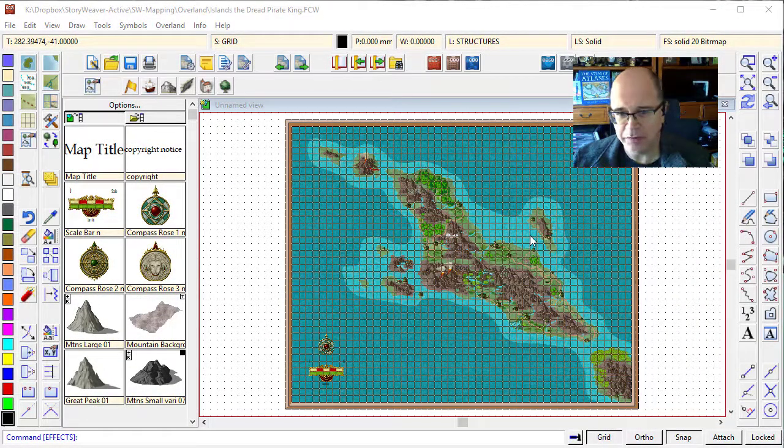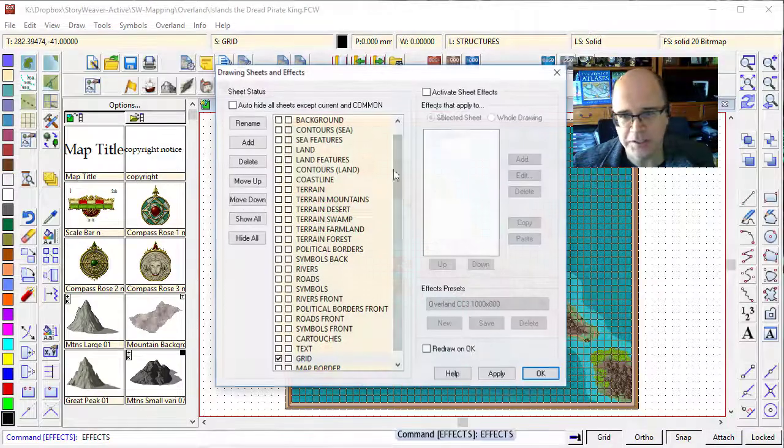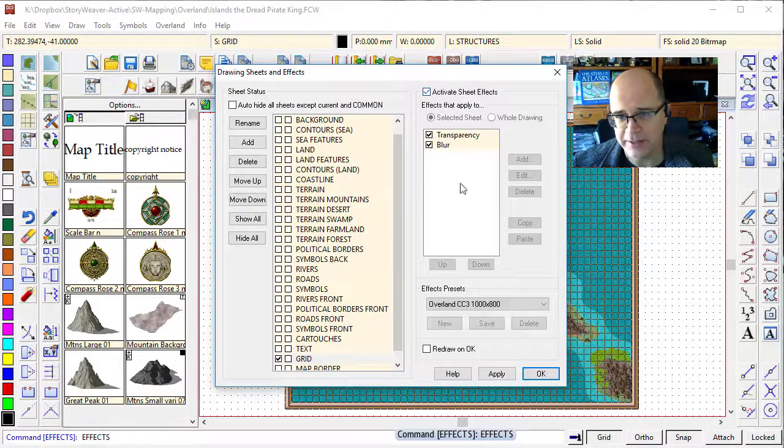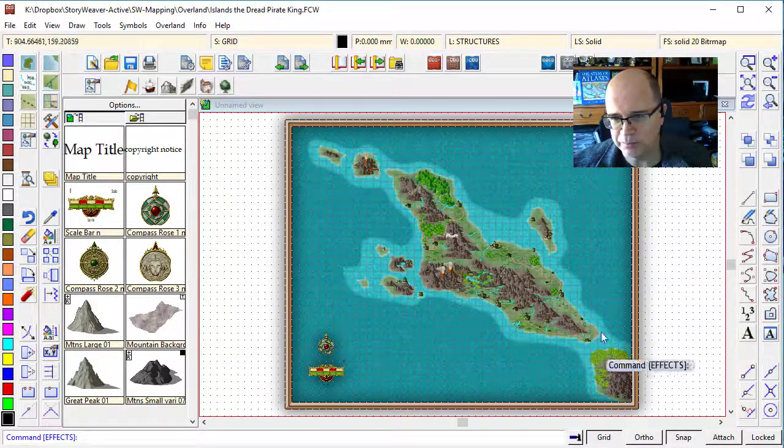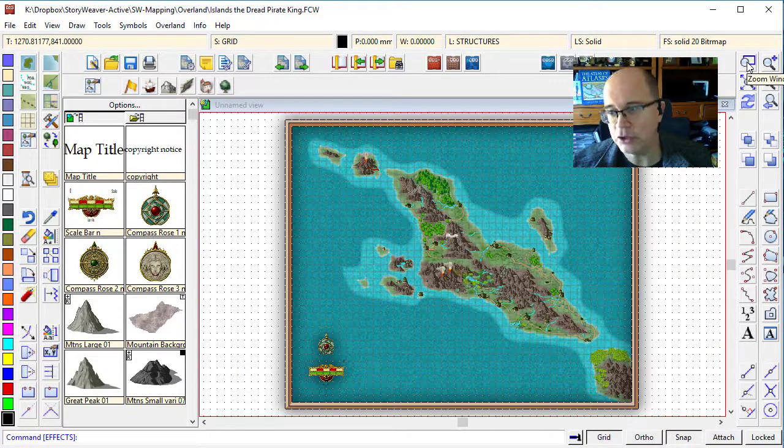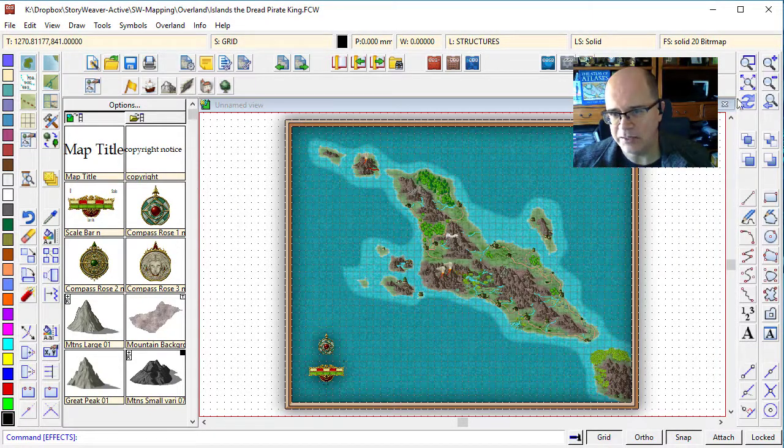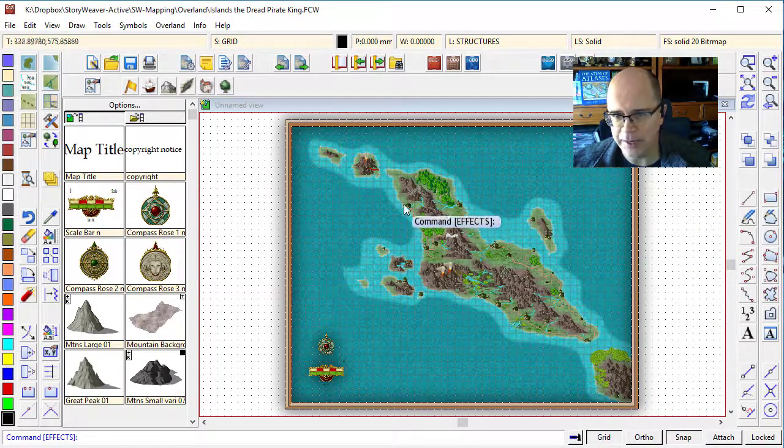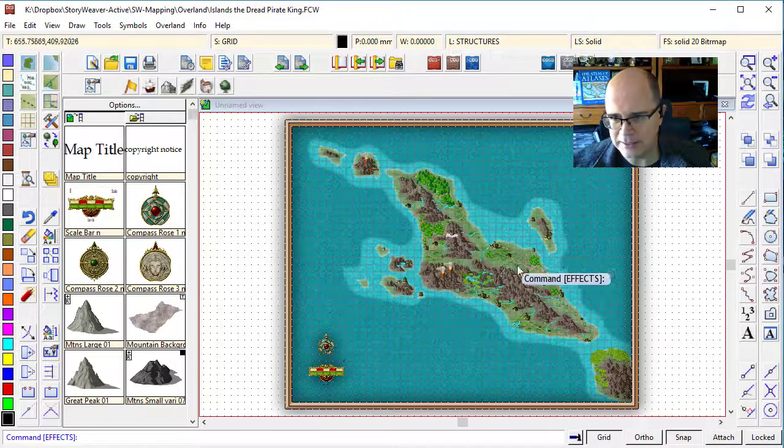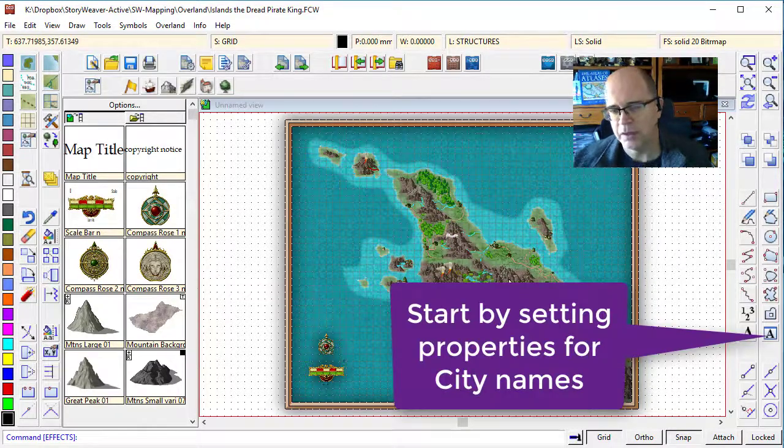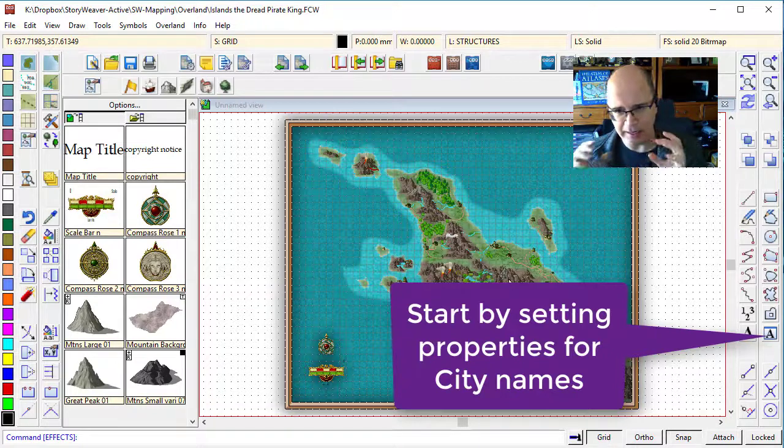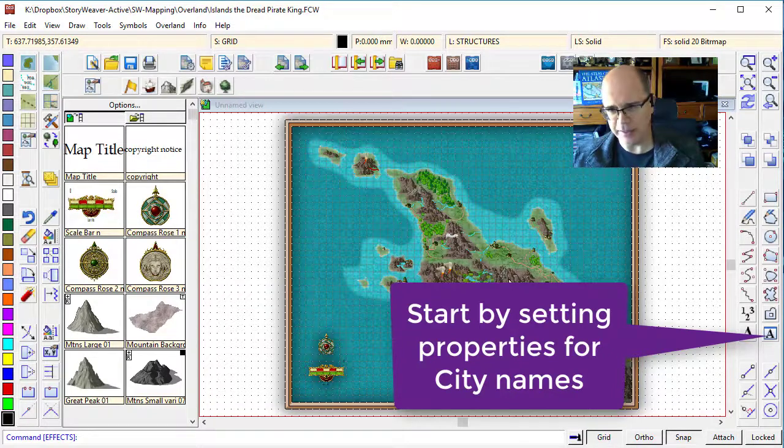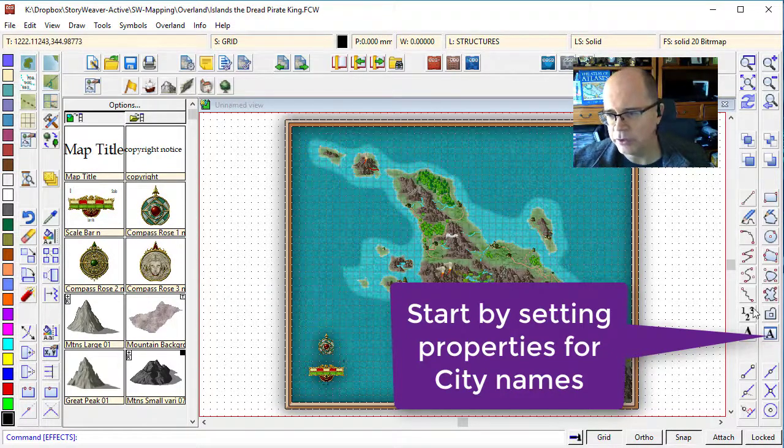I've just zoomed back out onto my map. I'm going to turn the sheets back on so I can see things nice and post-worked. Beautiful. The first thing we're going to do now is actually set the properties for naming all of the cities and towns. Generally, I name major cities in a slightly larger font than I name all the rest of the towns.